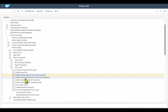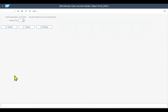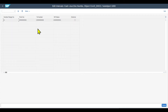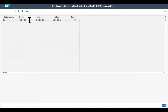Then we have the step to define number range intervals for the cash journal documents. We need to insert a company code and then inspect the intervals. The cash journal itself is a sub-ledger to the general ledger, so we need a separate number range for the documents created in this sub-ledger. In my case, it is internal, so the first document received a number of 100 million and so on.